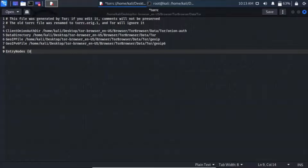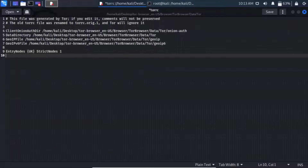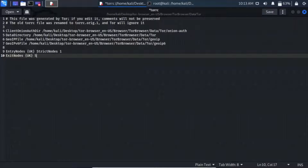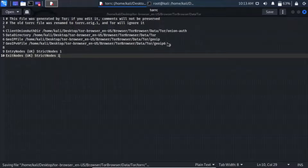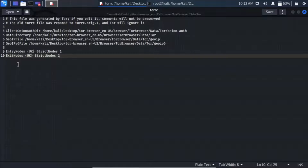Write the nodes. Let's try EntryNodes=uk and StrictNodes=1, and ExitNodes=uk and StrictNodes=1. We know that StrictNodes=1 means I want it to only go through UK relays.